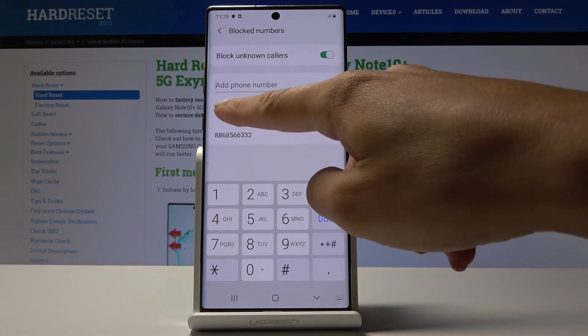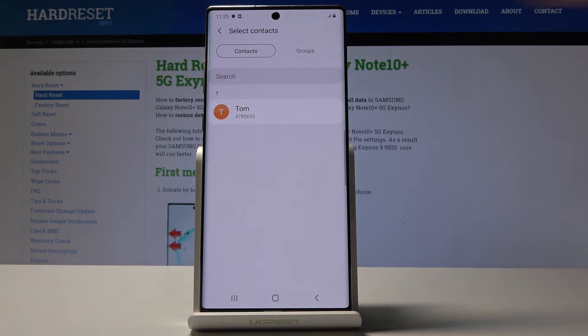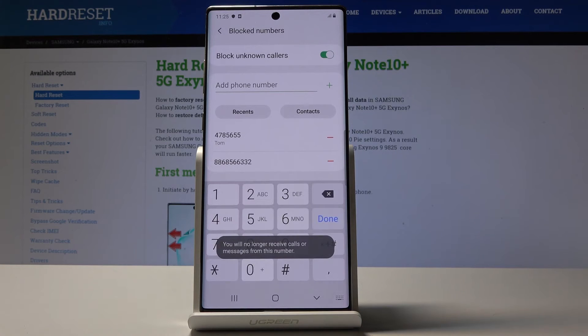You can also pick one from recent callers or one from the contacts. For example, let me block Tom. Click on done and that's it.